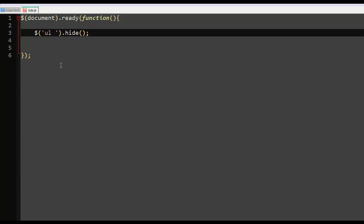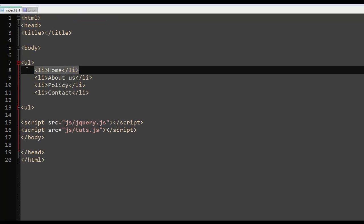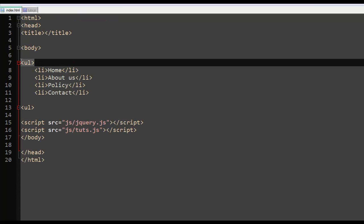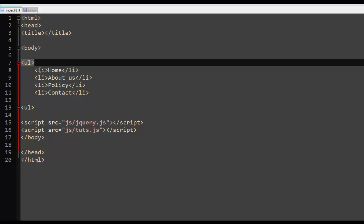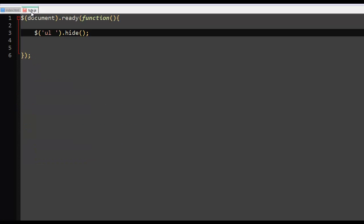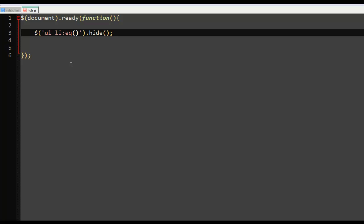So you just say ul li. You want to be specific when selecting this. And we use the colon and we say eq, use the eq sign. So keep that in mind. And we say zero. And we want to do what? We want to hide it. So we just save it. Save everything and if we refresh it, it's gone. It's hidden.